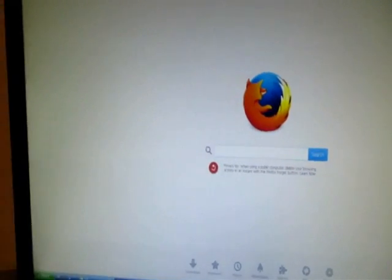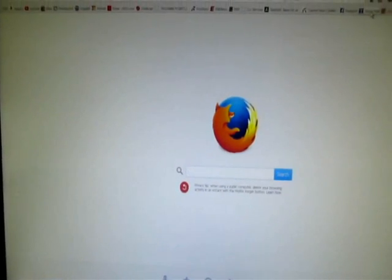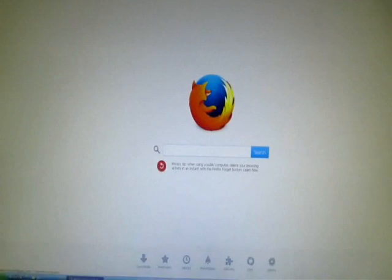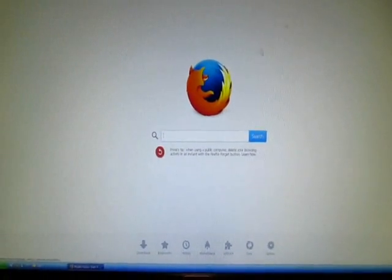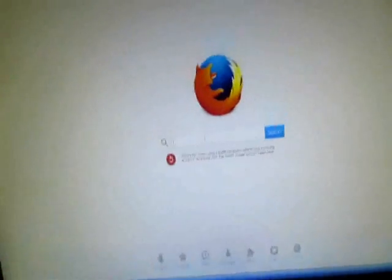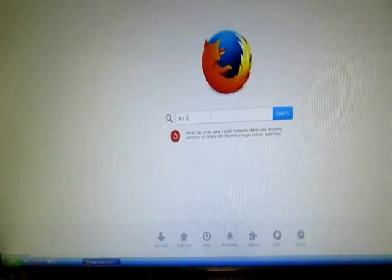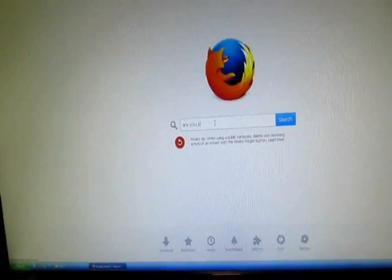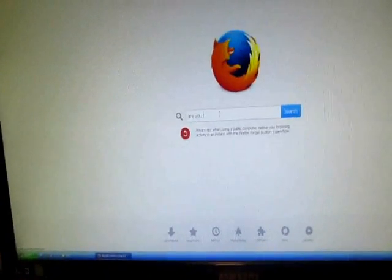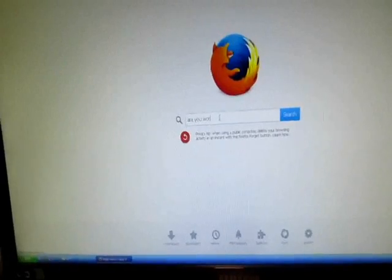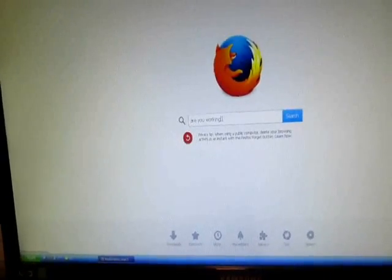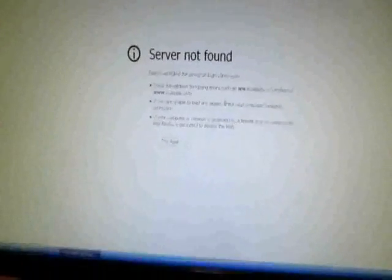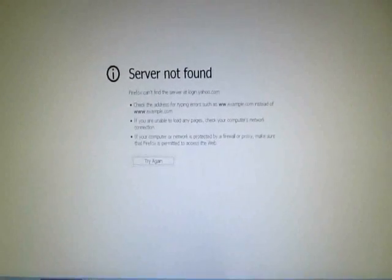Do we have internet? Internet, are you working? Are you... Oops, can't spell. Are you working? Damn, no internet.